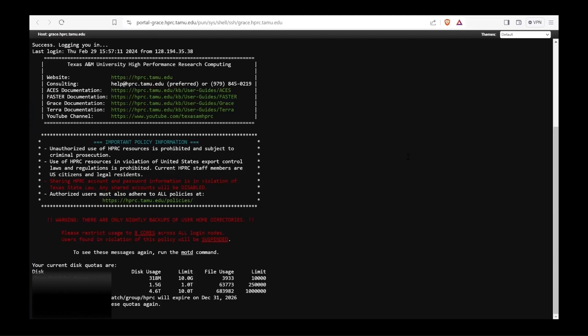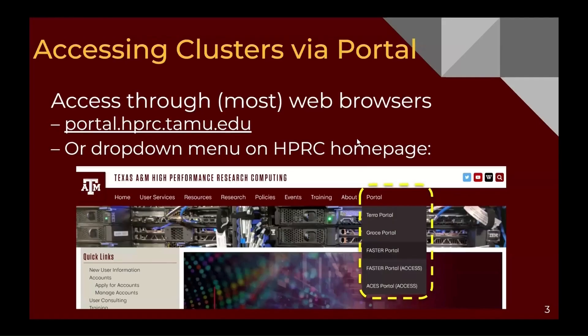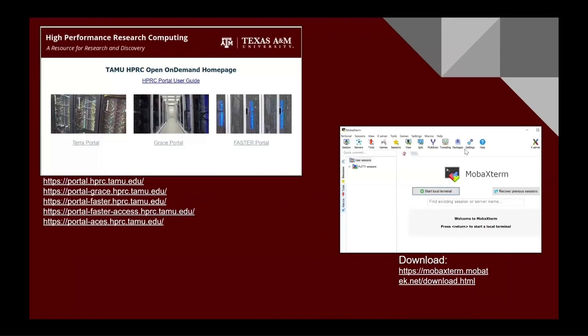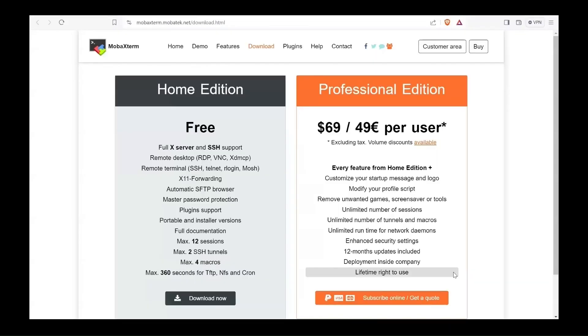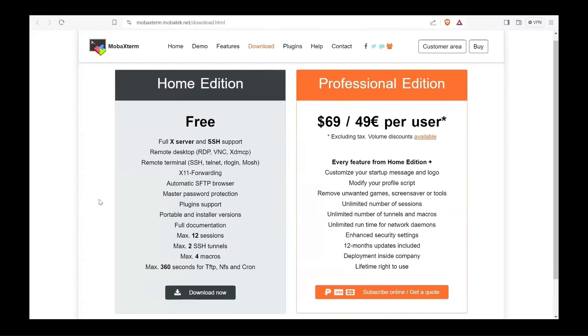This is one method, or the second method is to use MobaXterm. For that you need to first download this application. You can go to mobaxterm.mobatek.net. It will open the screen. For our purpose, you can simply use the free version, the home edition and click on download now. Once you have successfully downloaded and installed the application.